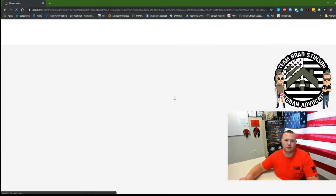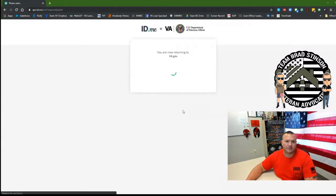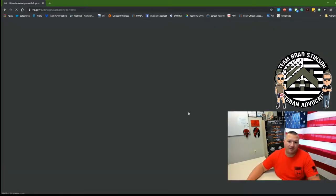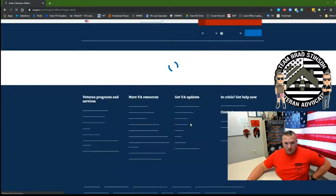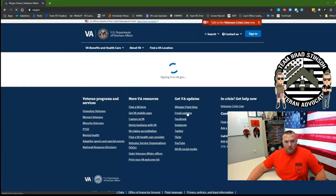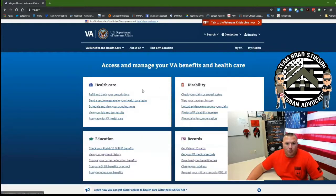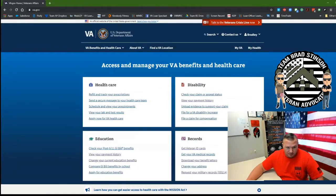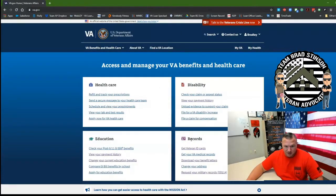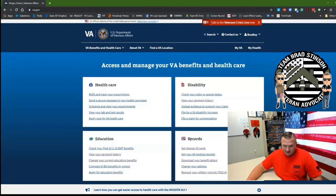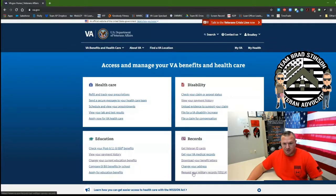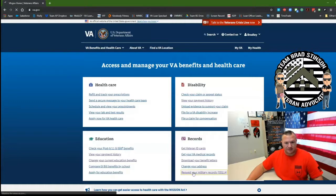To pull your records is actually very easy. There are four quadrants on this main page: Healthcare, Disability, Education, Records. All you have to do is go down to the last one, request your military records.